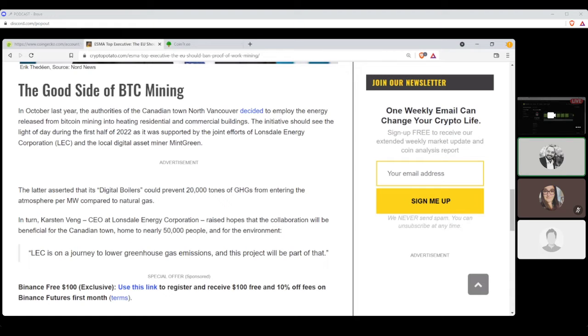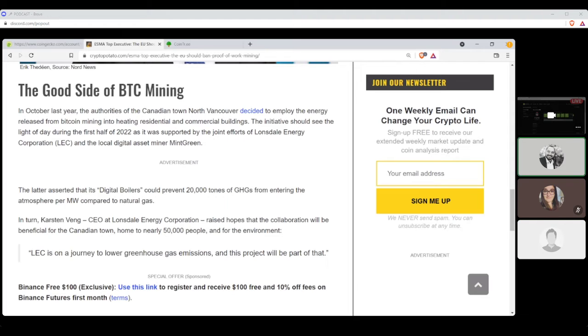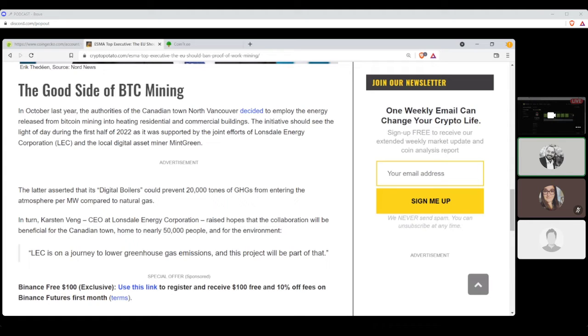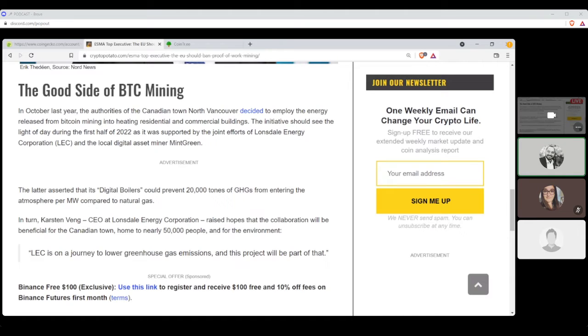The initiative should see the light of day during the first half of 2022 as it was supported by the joint efforts of the Lonsdale Energy Corporations and the local digital asset miner, Mint Green. Brilliant. Absolutely brilliant. Exactly. The latter asserted that its digital boilers could prevent 20,000 tons of GHGs from entering the atmosphere per megawatt compared to natural gas. In turn, Karsten Vang, CEO of Lonsdale Energy Corporation, raised hopes that the collaboration will be beneficial for the Canadian town home to nearly 50,000 people and for the environment.